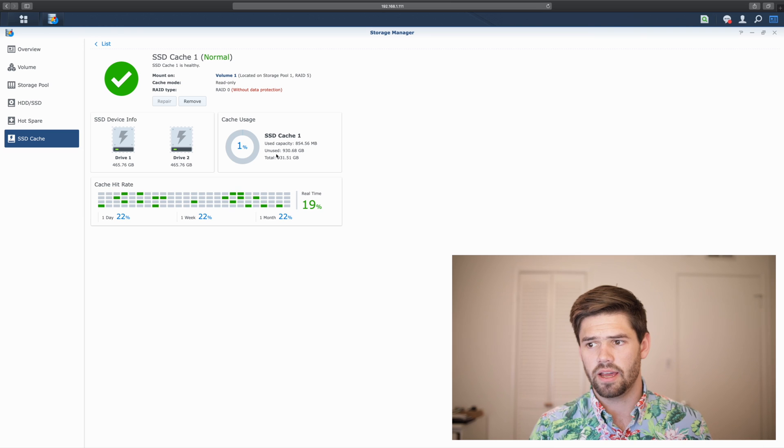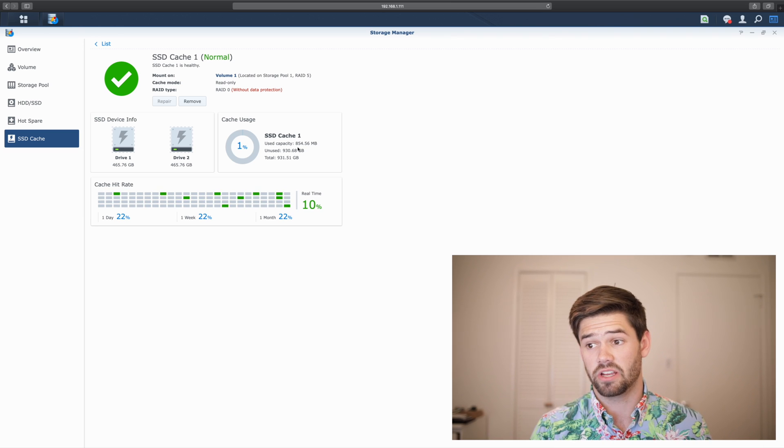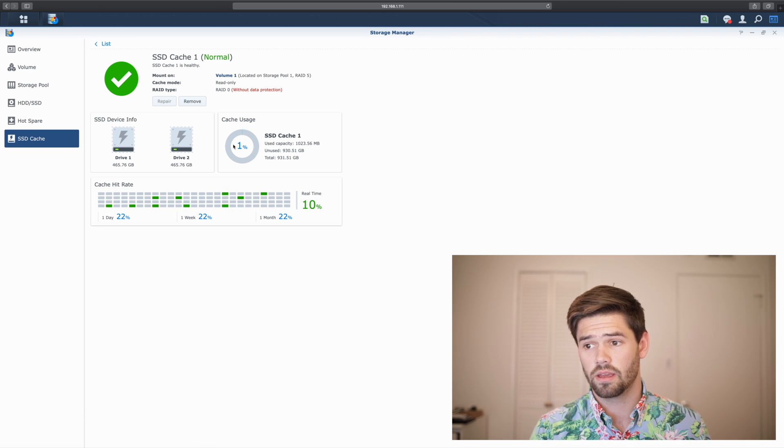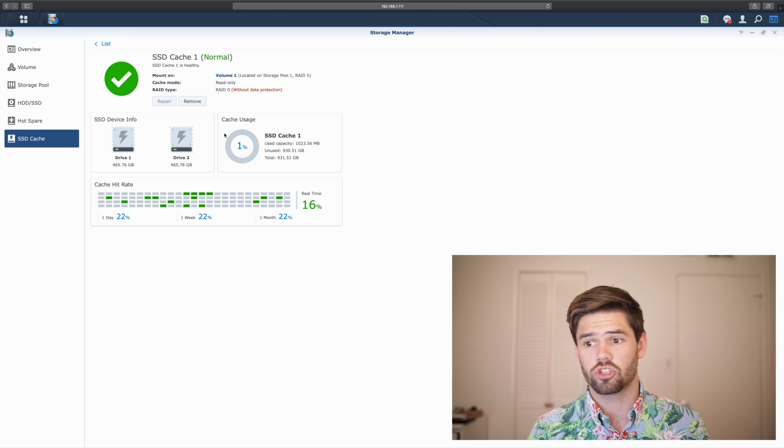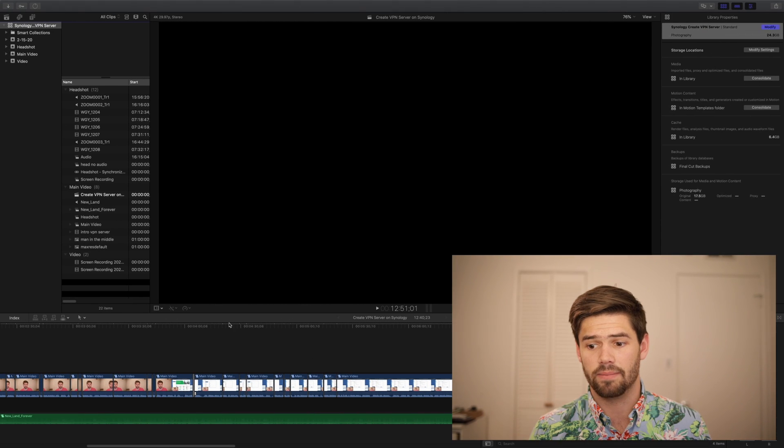So let's check out what the SSD cache looks like right now. So here, it's just about empty. Well, it's actually almost got an entire gig in it. That was quick. And we're going to go ahead and just run through the Final Cut timeline.